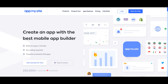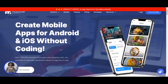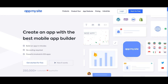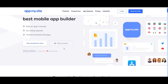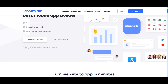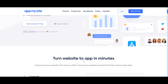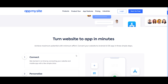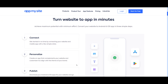So these two platforms, AppMySite and MobyRoller, are actually app builders — no-code, low-code app builders. AppMySite currently has a deal on AppSumo. Check out the links in the description.